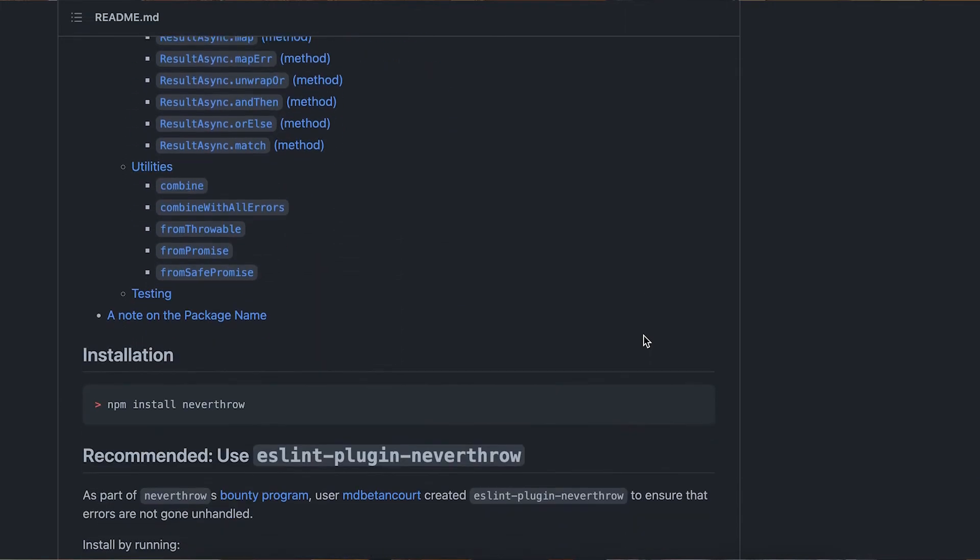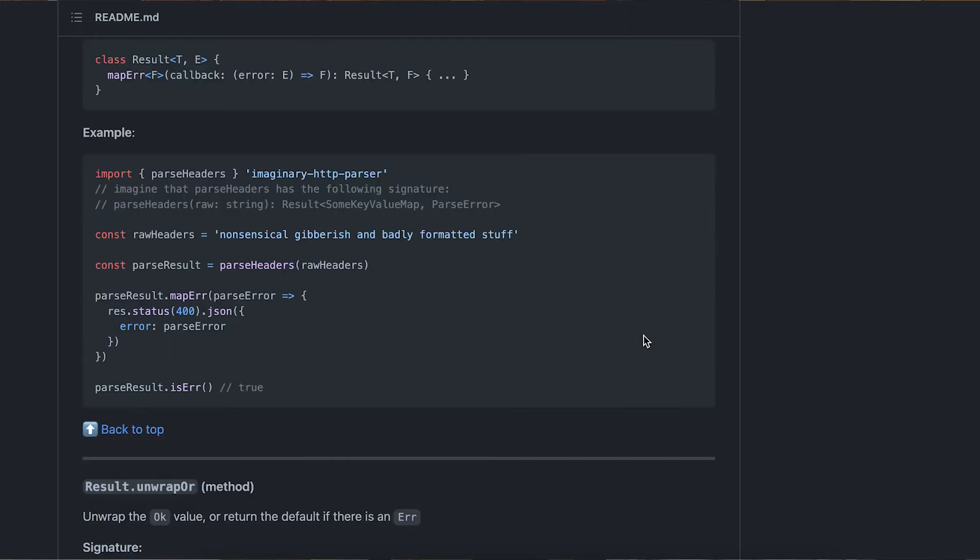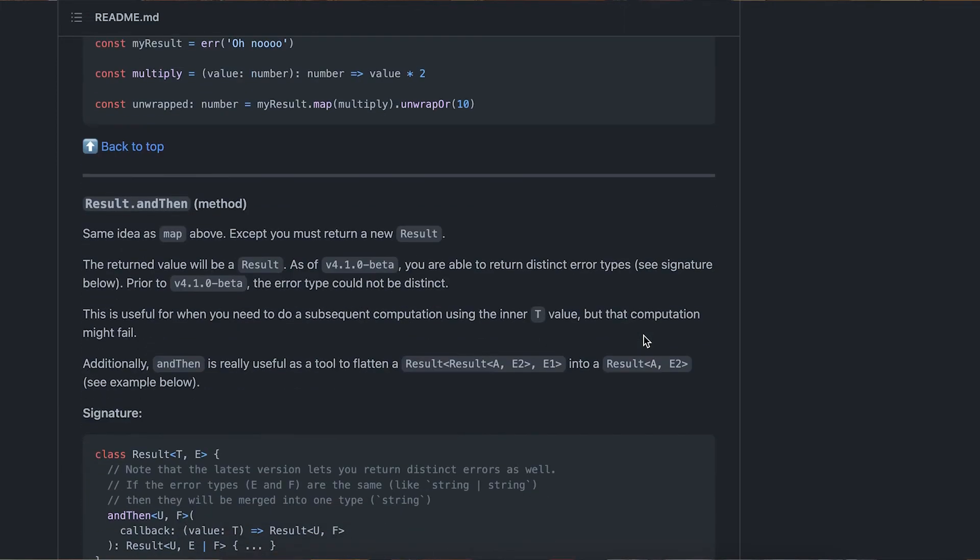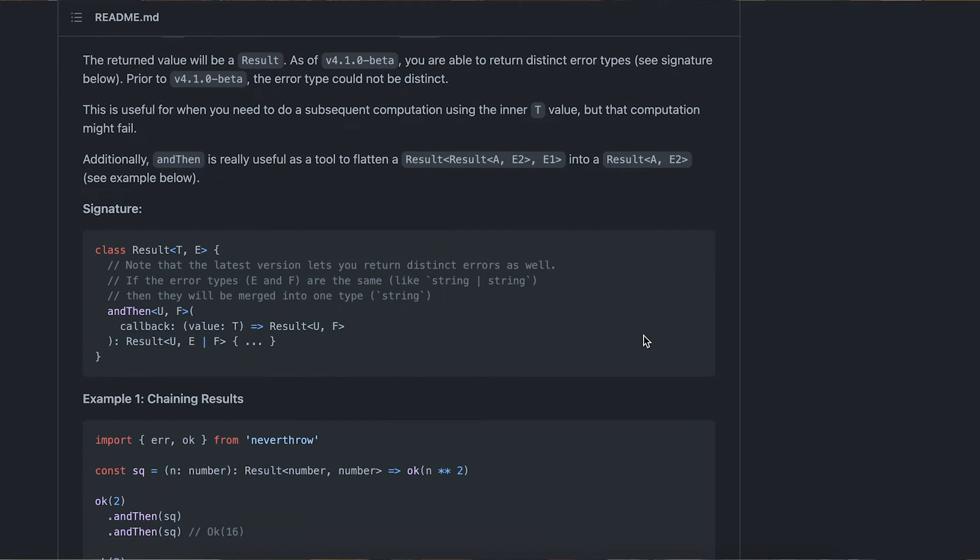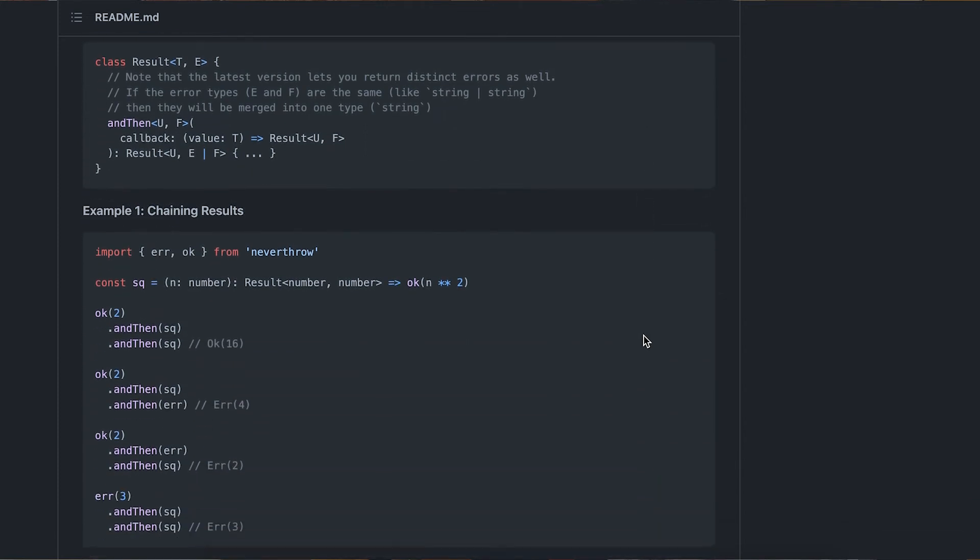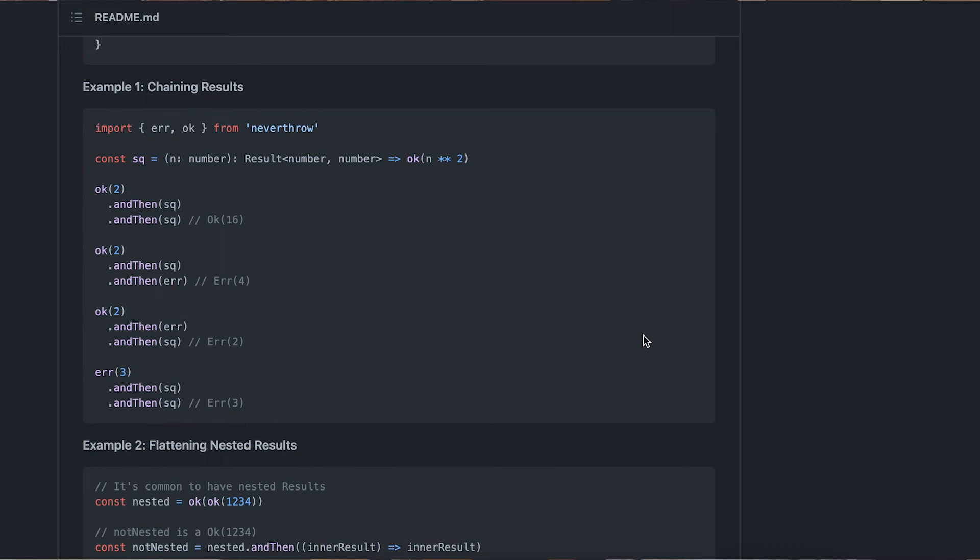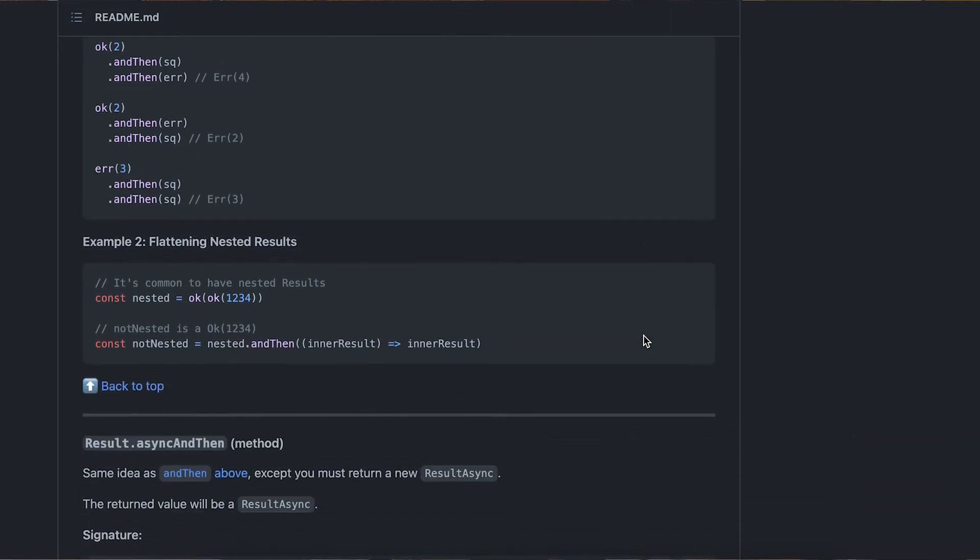Never Throw also does a really good job of enabling you to chain together multiple commands that could potentially return an error and carry that error all the way through the process, return the result, and keep your function signatures nice and clean.